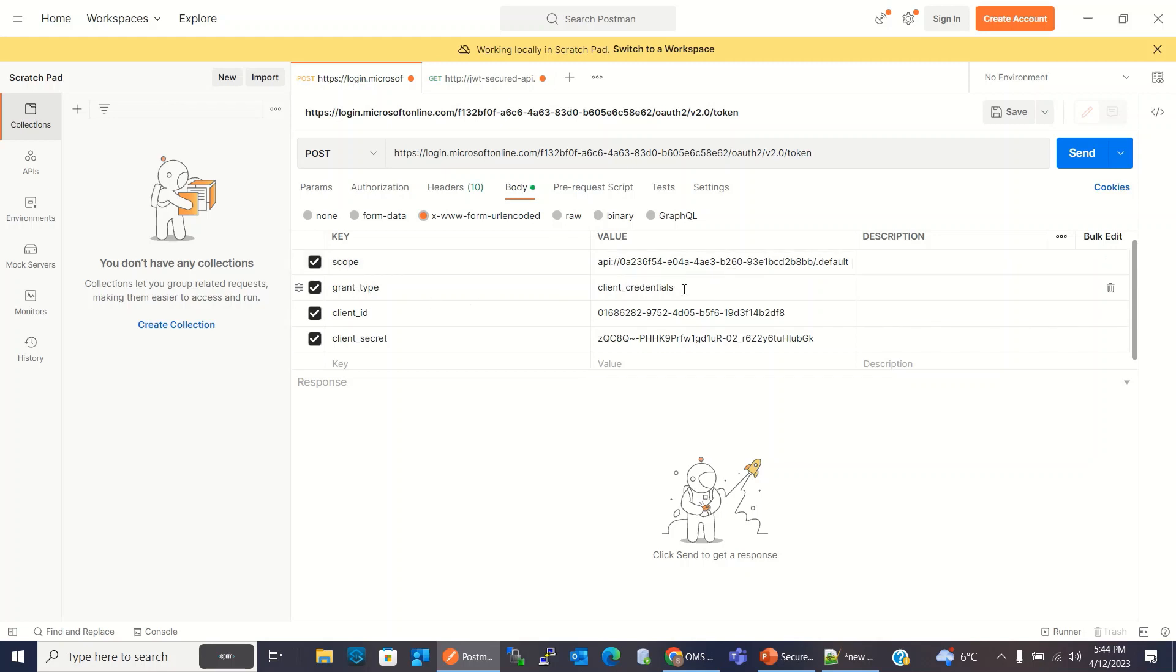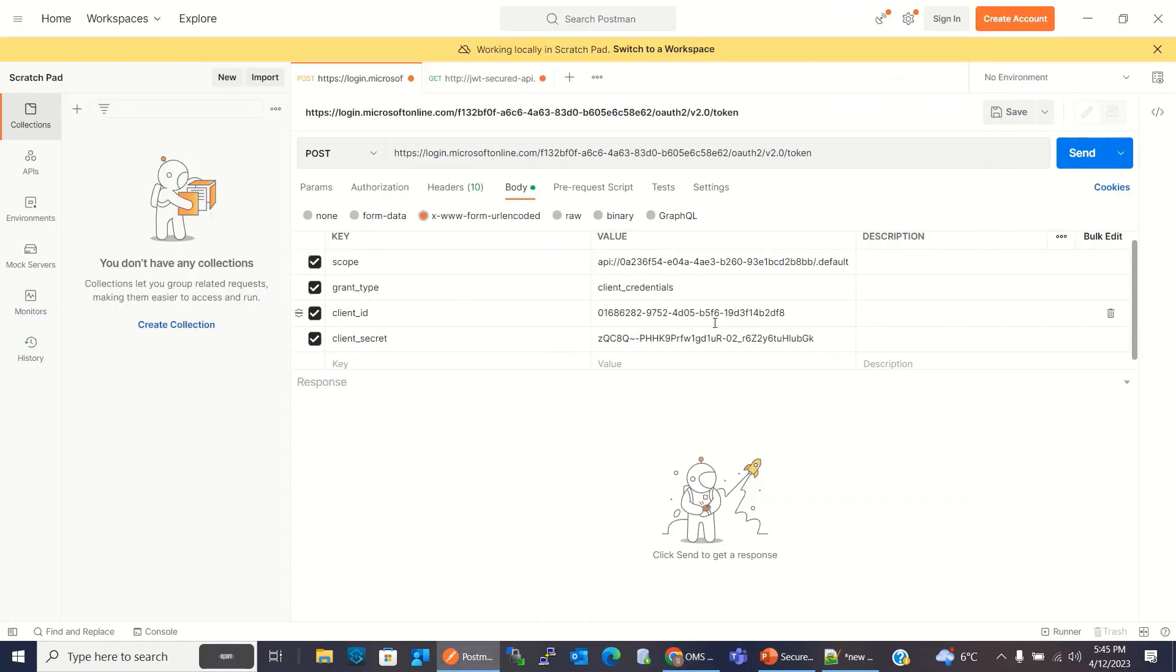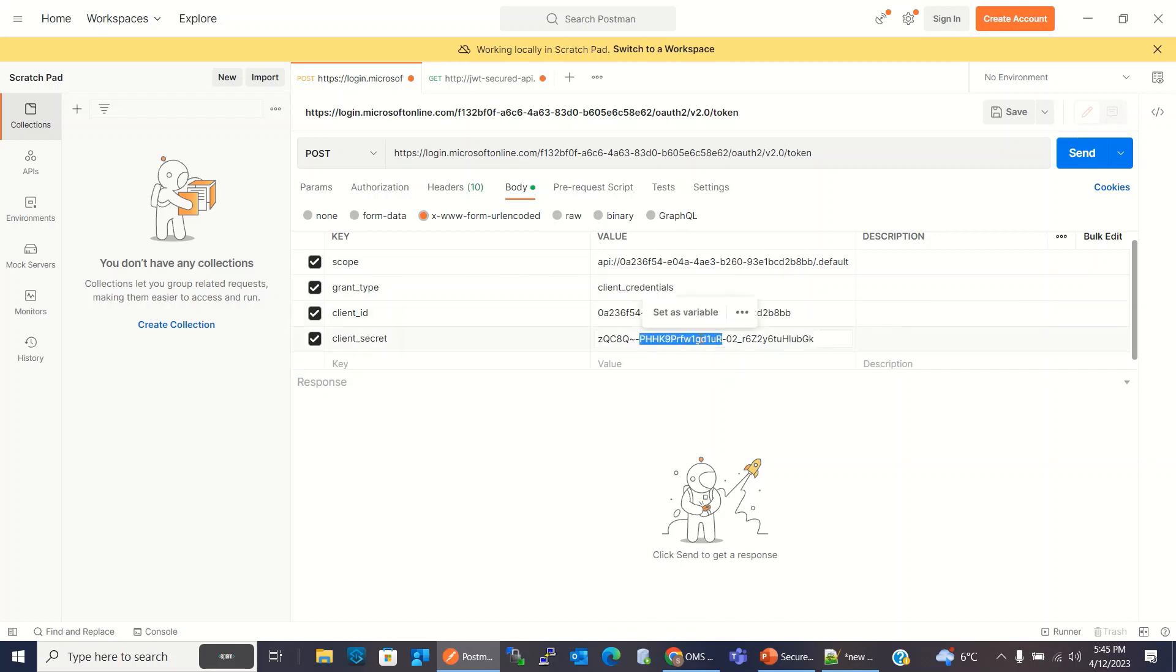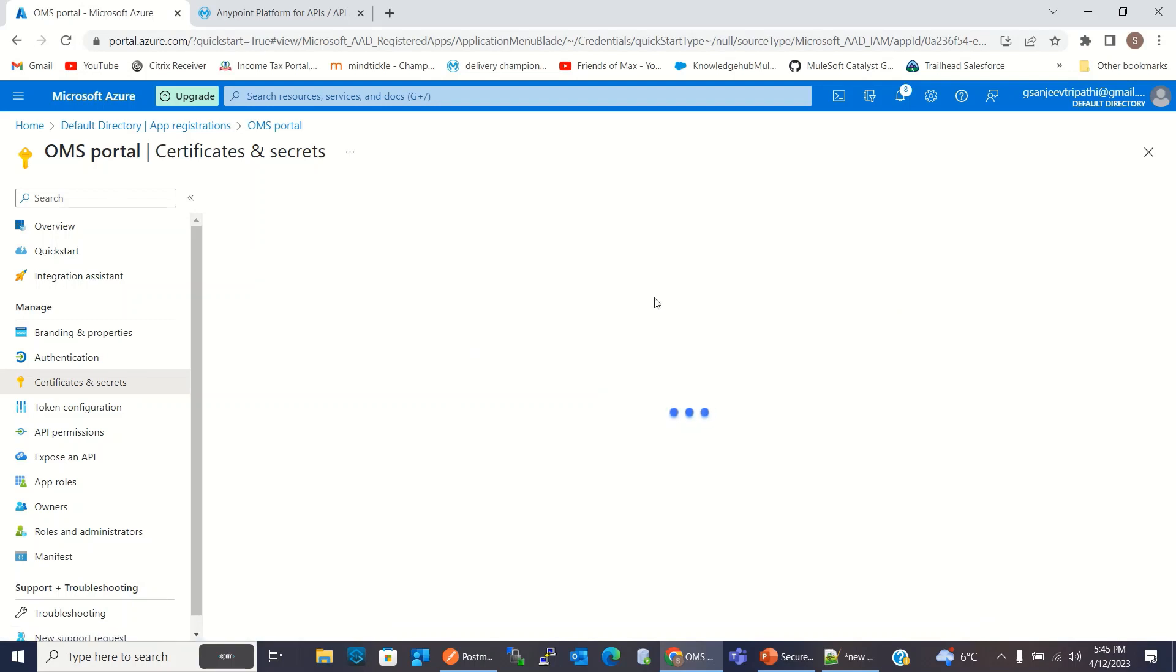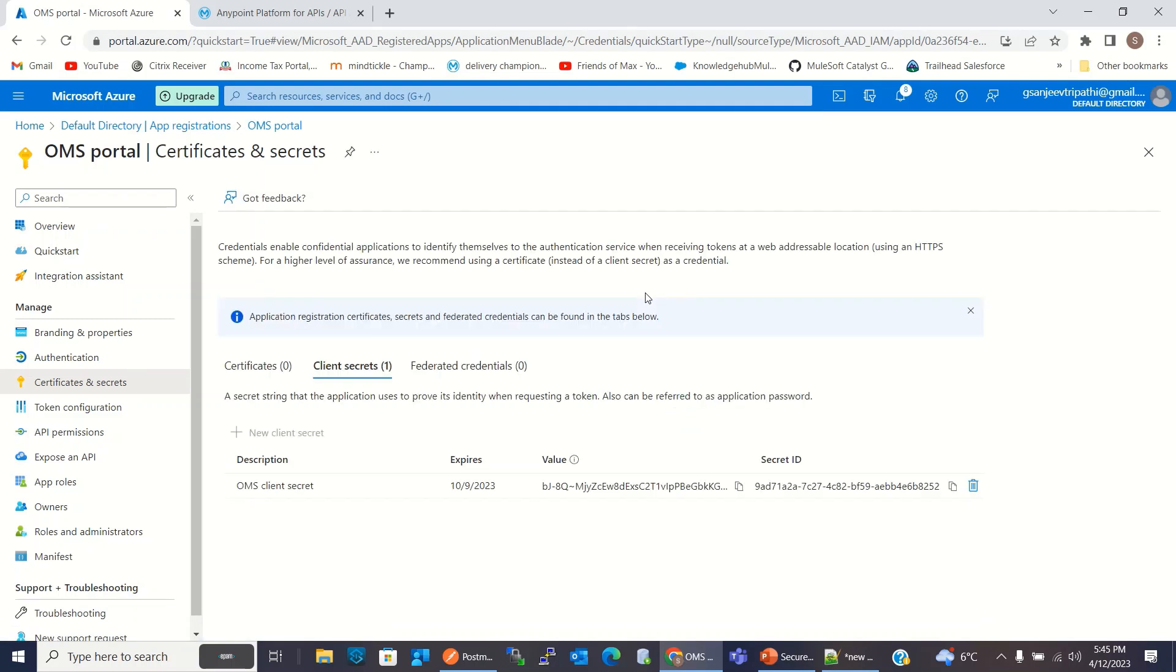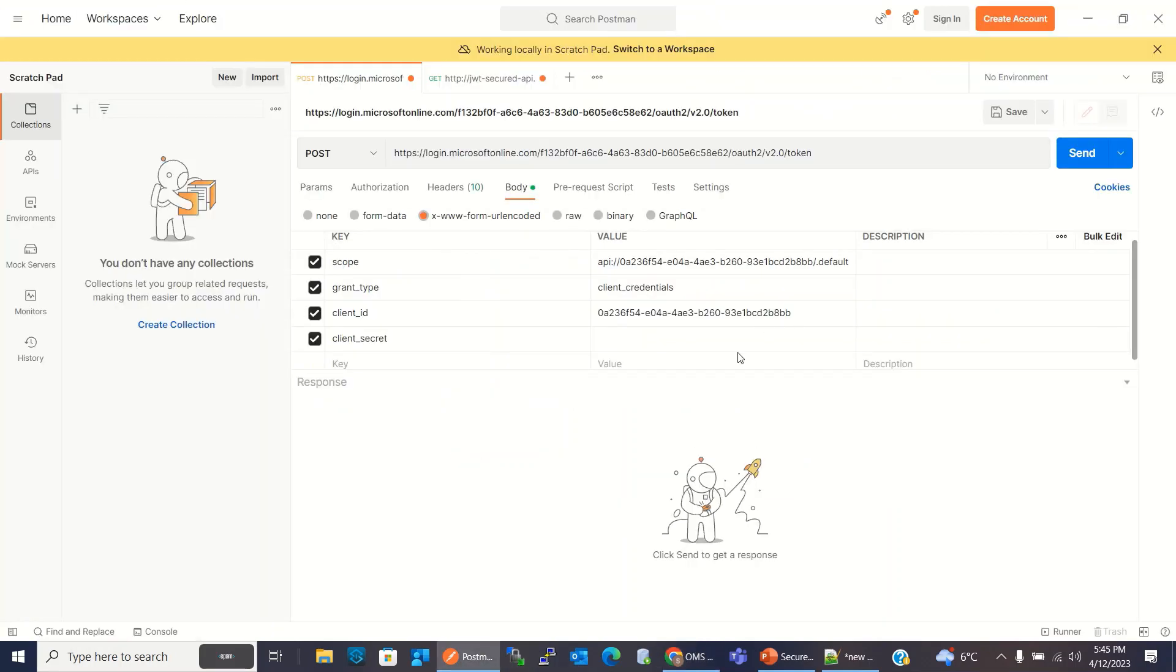Grant type is client credentials because I am using client credential grant type. Here I need to copy client ID and client secret. So I will go to the portal again. This is the client ID. I will copy the client ID. Now I will copy the client secret. From here, I will copy the value of client secret and paste it here.